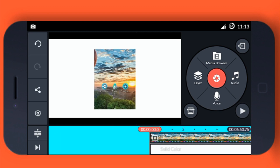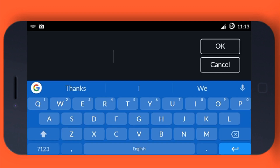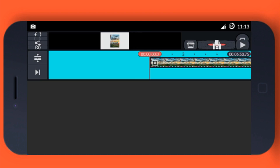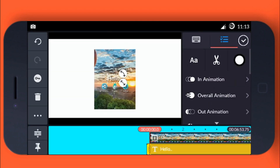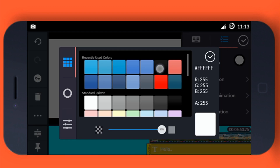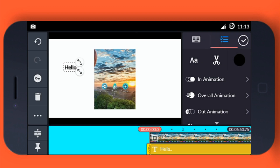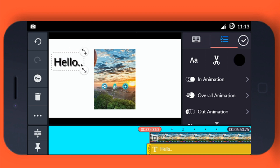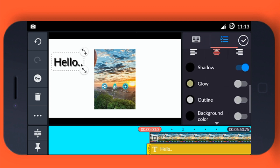Now you can add text in the video. Click the Layer, then Text, and type any text you want. Take it wherever you want it to be, select the color, and make it bigger or smaller as you want. Then scroll down from the right side.